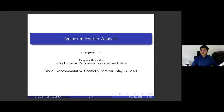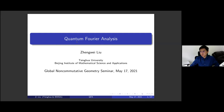I will mainly talk about quantum Fourier analysis in this talk. I think we are all familiar with Fourier analysis. For this community, quantum somehow means non-commutative — you can consider it as von Neumann algebras, operator algebras — and we are learning Fourier analysis on some quantum symmetries.